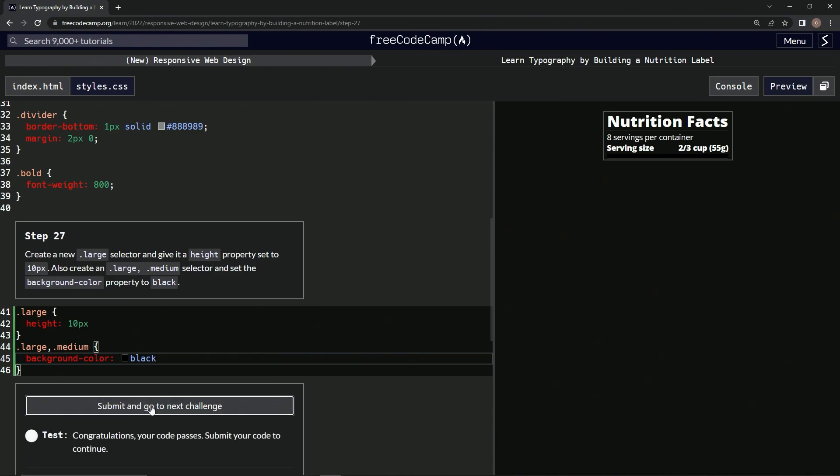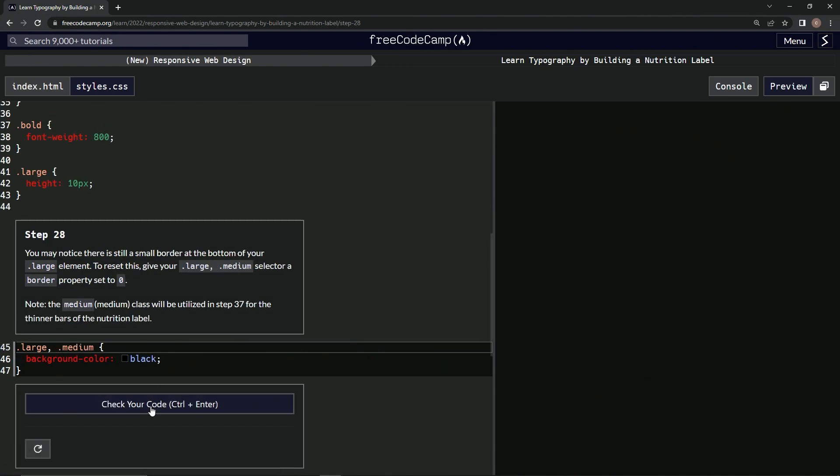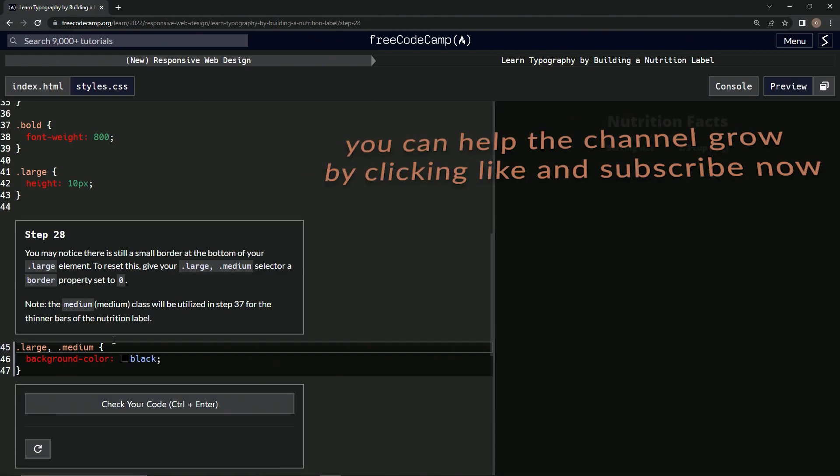Alright, now we're on to Step 28, and we'll see you next time.